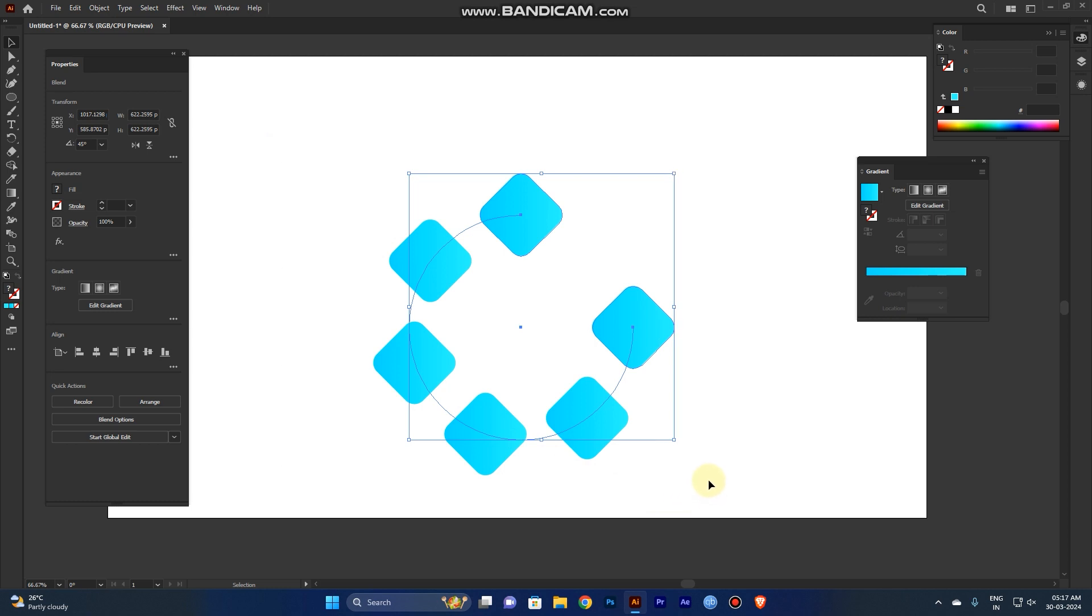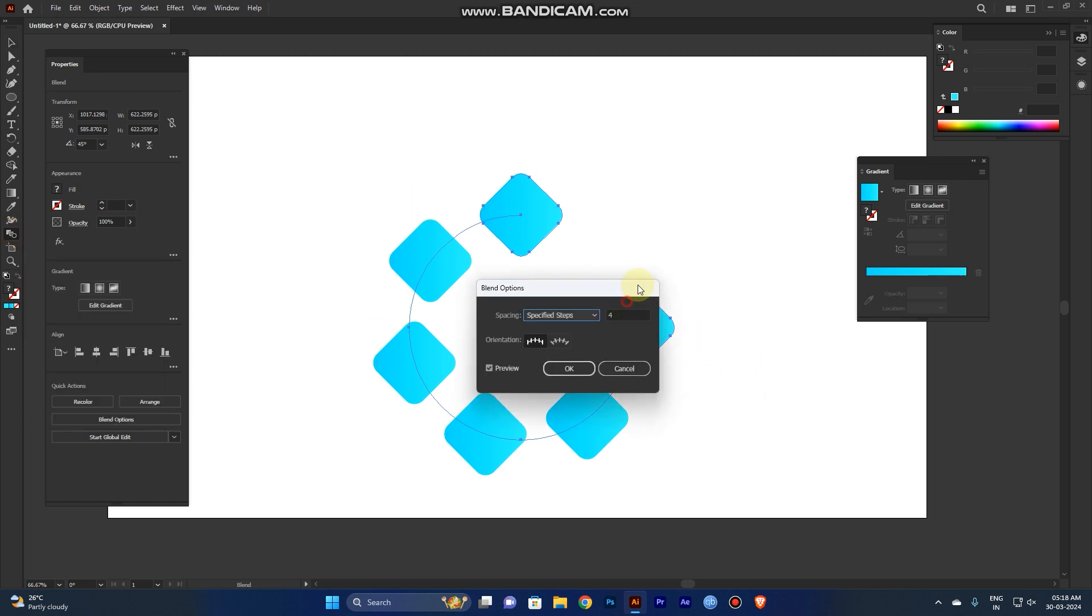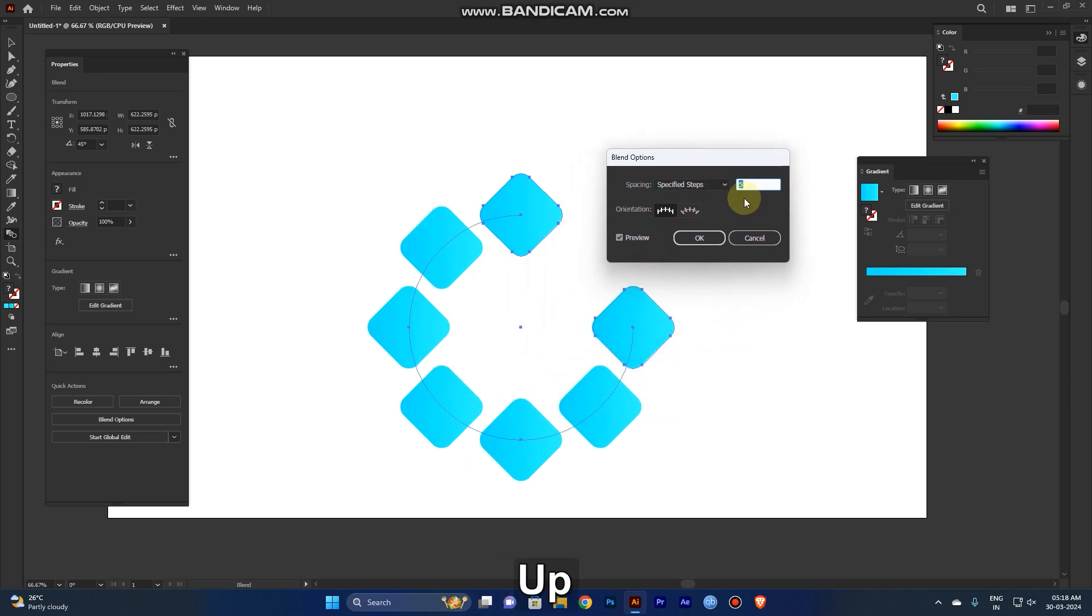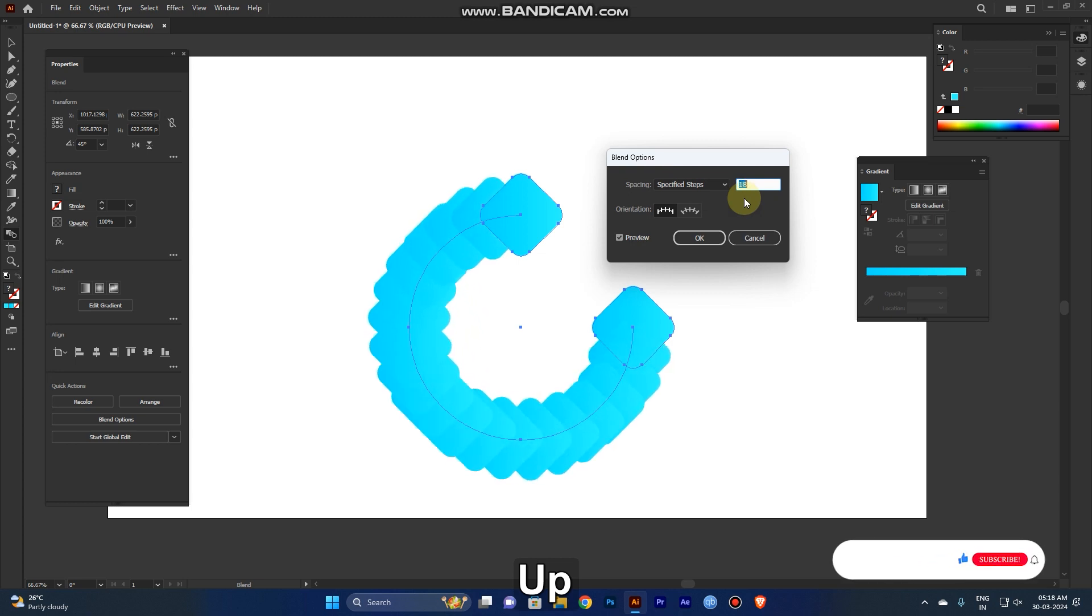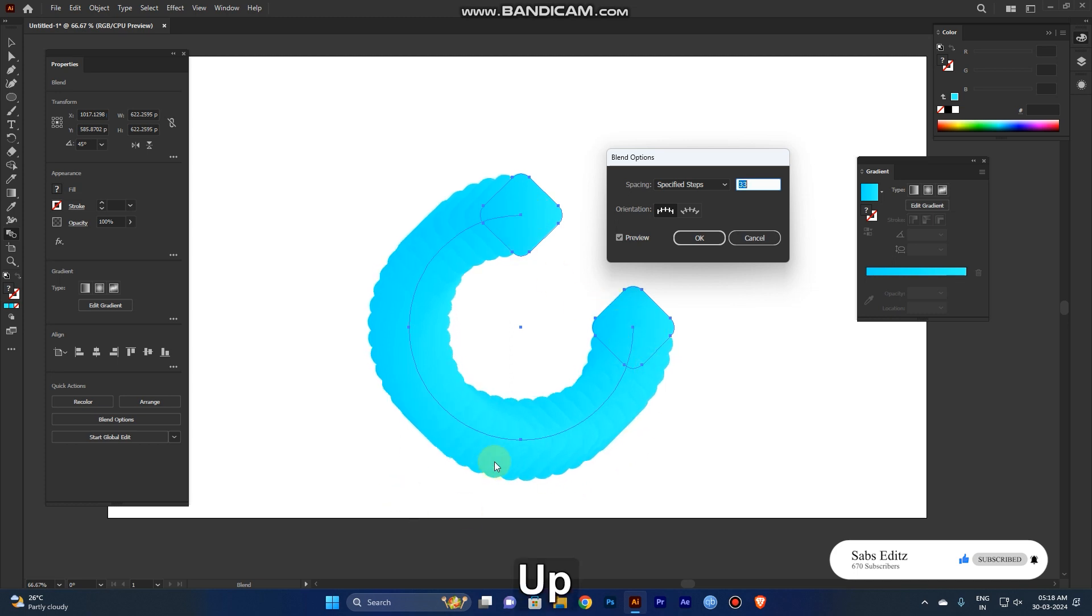Now the circles and squares are separated too much. Go to the Blend Options again by double-clicking. Increase the value one by one. You can create many blend steps between these two objects. I think around 100 is working, but you can't see much difference in the blending.